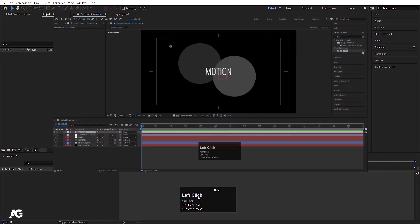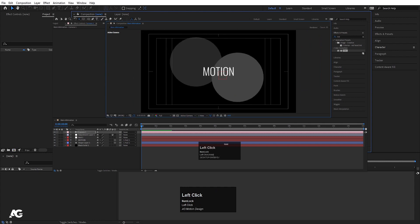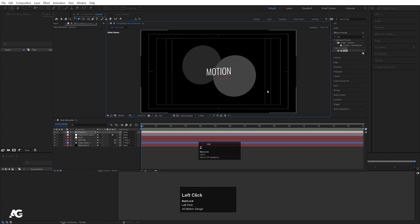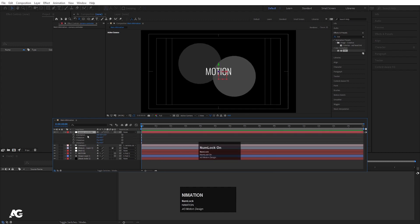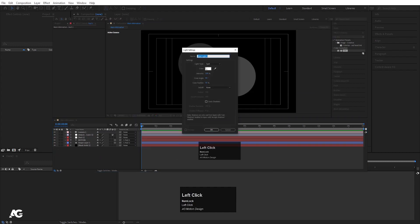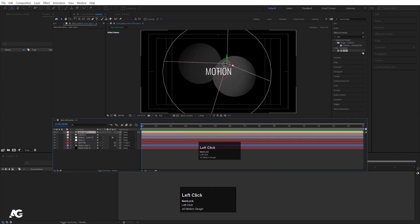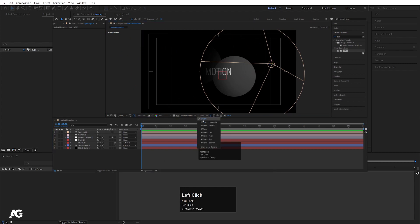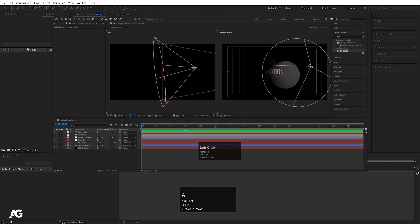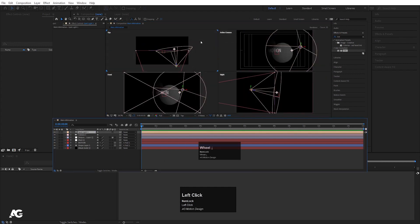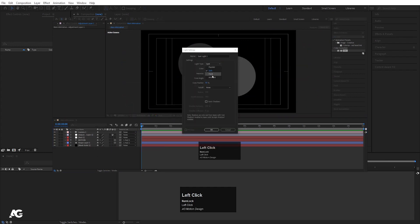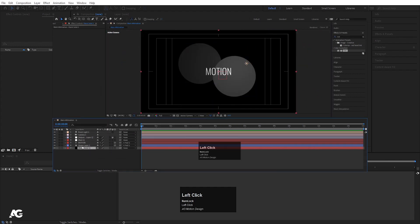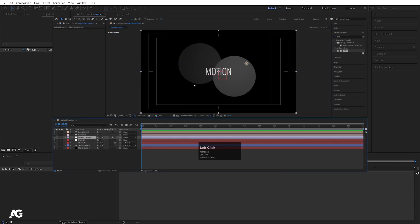Here we are in Adobe After Effects. We are going to create a new composition and call it 'text animation'. Width 1920, height 180, frame rate 30, background color black, duration 30 seconds, then hit OK.